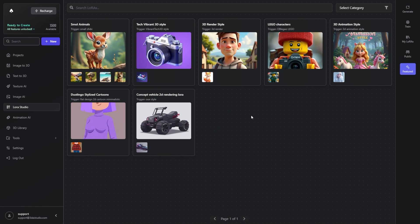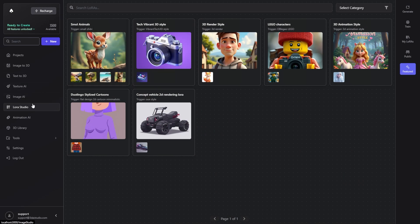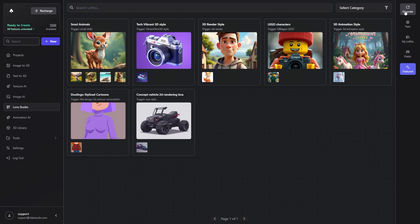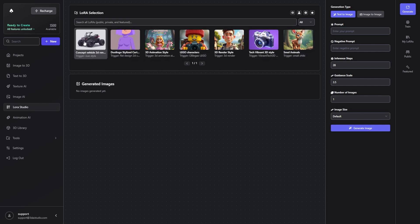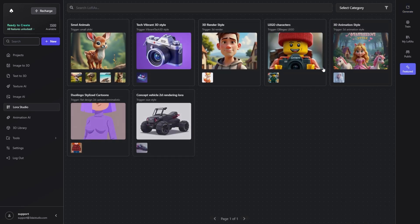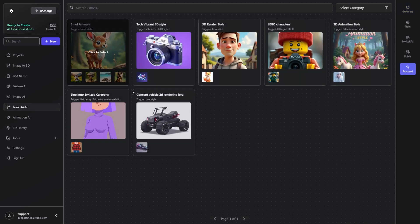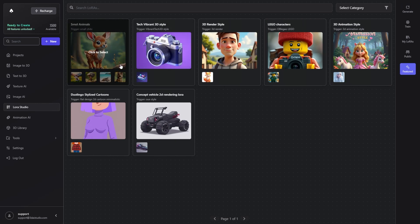We're going to head over to 3daistudio.com and in the sidebar you can find the LoRa Studio. Click on that and you have a few sections here. We're going to start with the generate section where you generate images. You'll have a few pre-selected LoRas here from our featured section. The library isn't filled up much because I'm on a beta version at the moment. Once this is released to the public in a few days, it will be filled up with a ton of pre-selected LoRas you can use, or of course you can train your own.